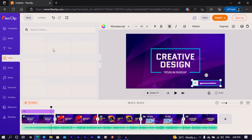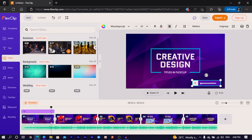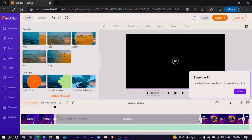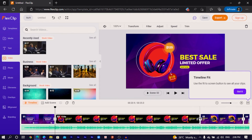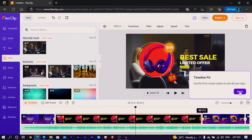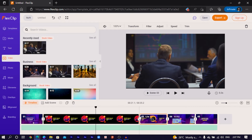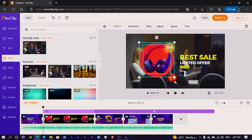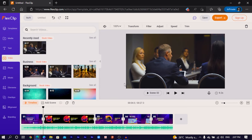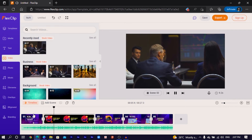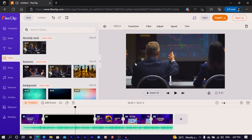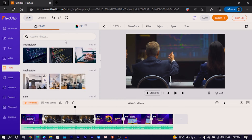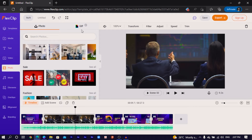Now let's go to videos. FlexClip comes with a lot of stock videos you can actually use. You can just drag and drop them to create a new scene. You can also crop it. Depending on how you want it to look, you can reduce it. So your video is in the background. Let's delete all of this. FlexClip also has stock photos you can upload and use on your videos — so many photos you can drag and drop. And you can also use GIFs.